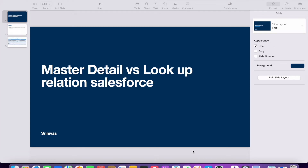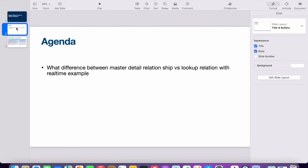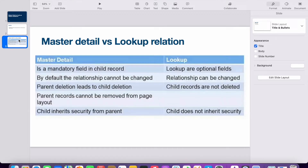Welcome to the Salesforce Guru channel. Today we will discuss one of the important topics in Salesforce: what is the difference between master detail and lookup relationships. This comes up in most interviews, and today we will discuss it with a real-time example.